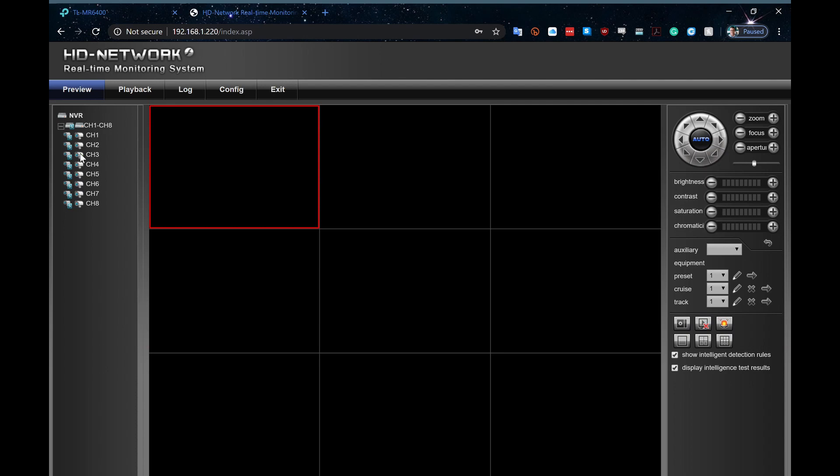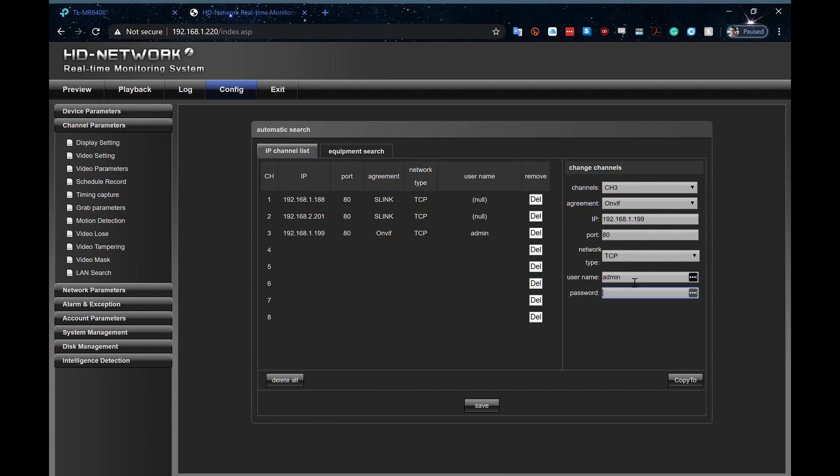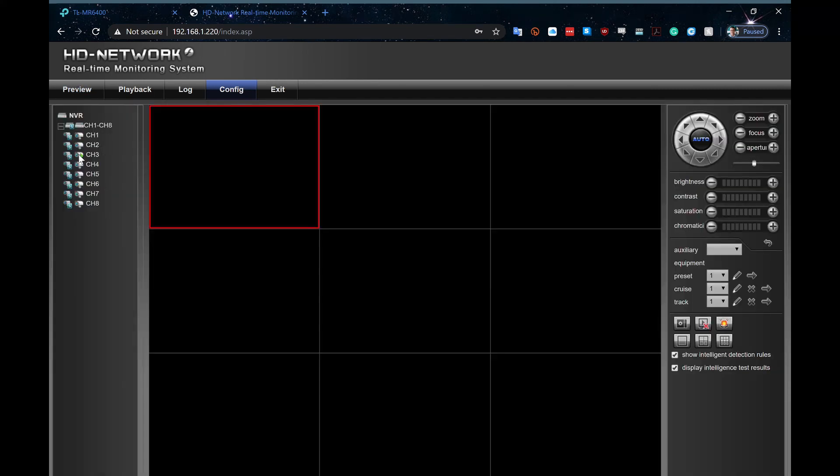Okay, what have I done wrong? Well, I put a username and password on this camera, didn't I? So, I need to go back to here, or you should have done it as you went through it. Go across to my channel number 3, there it is. Put in my username, admin, put in my password that I set up a second ago, save those settings. It says operation is successful.